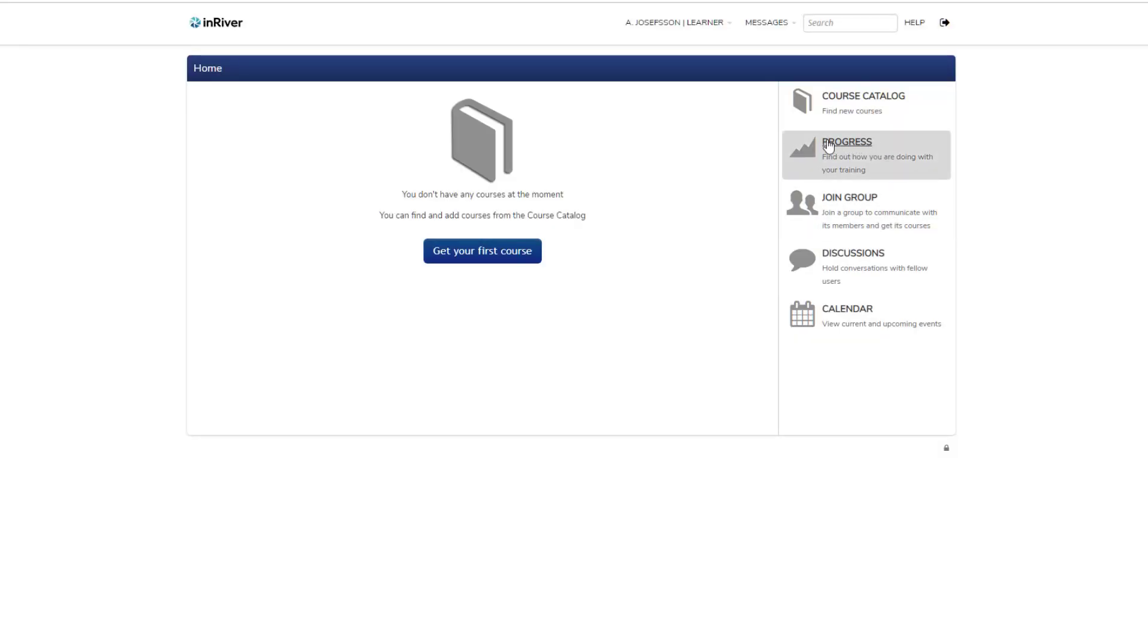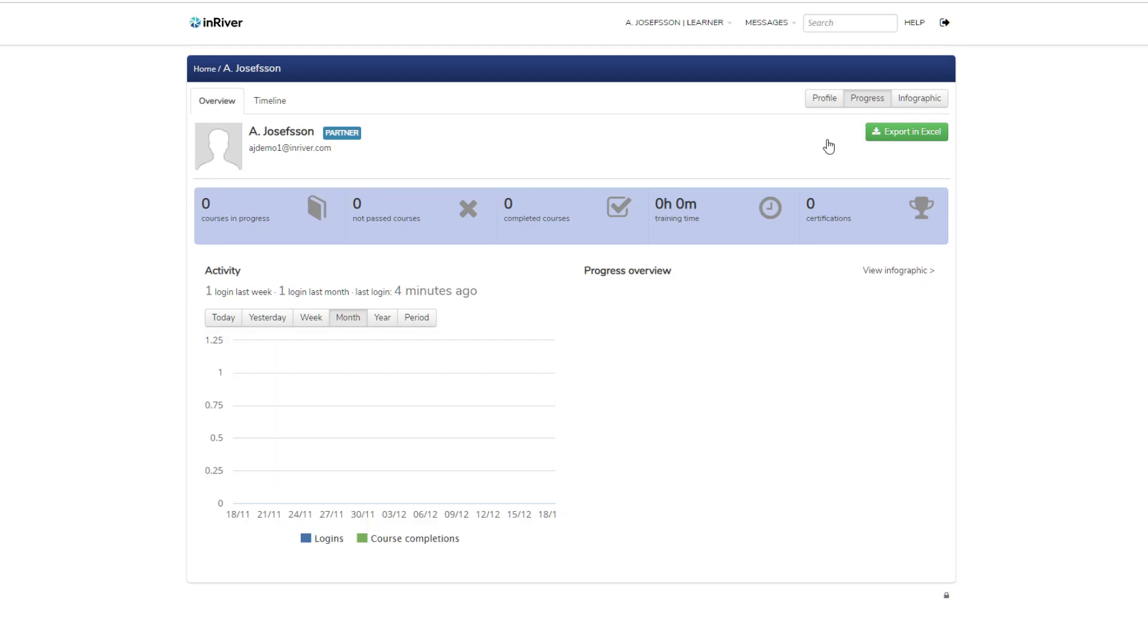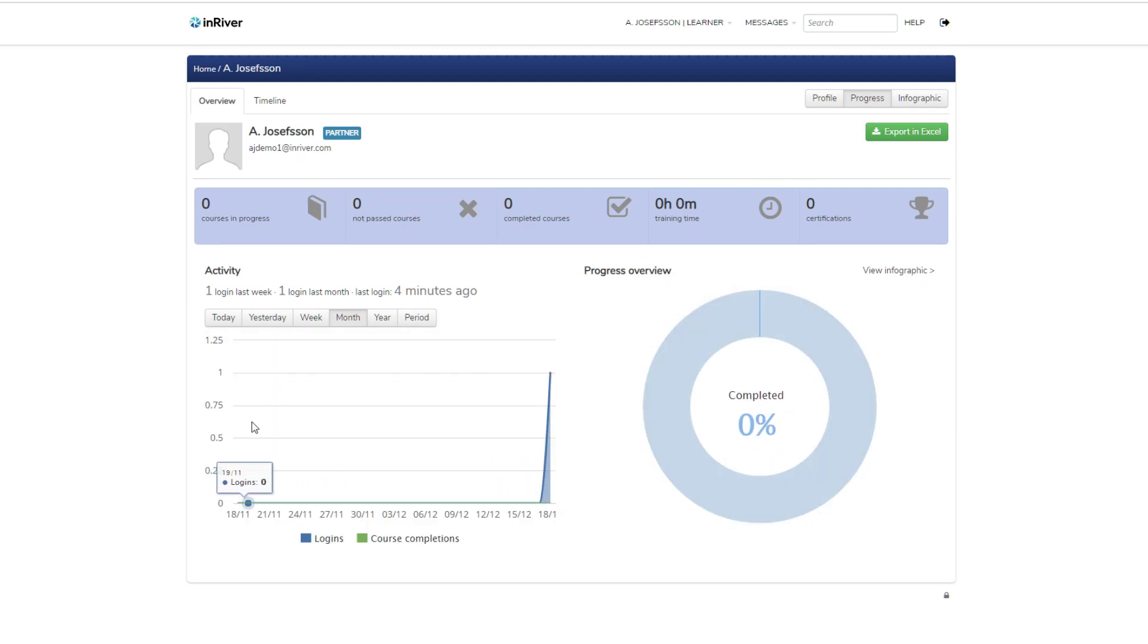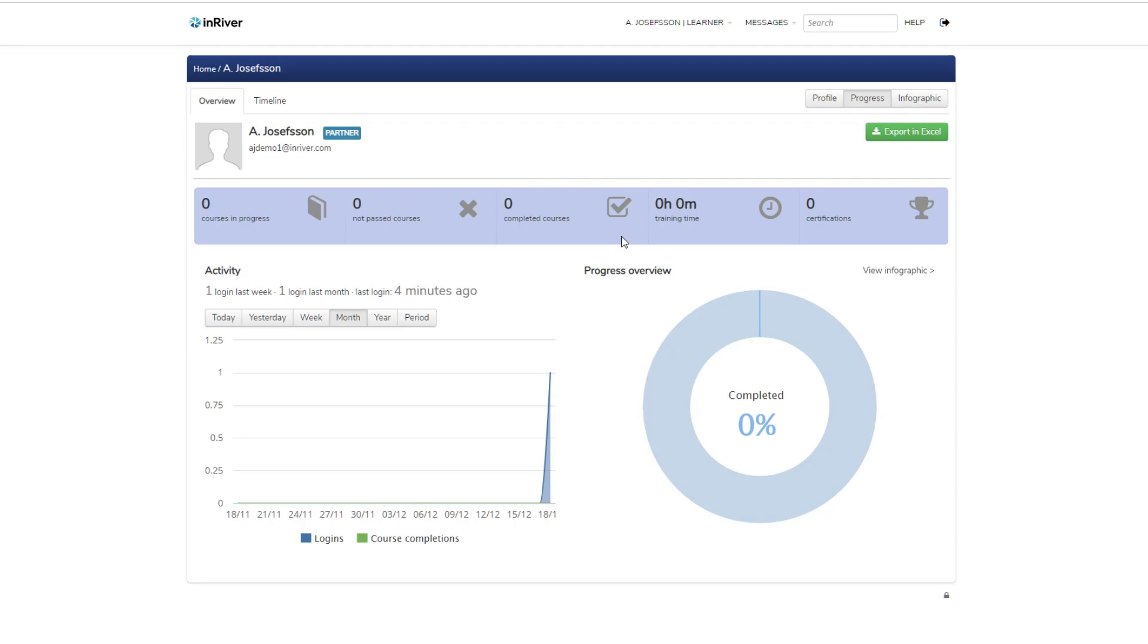You have a progress report here. You can see your activities, how you spent your time in the system, what courses you have in progress, what courses you flunked, what courses you completed, how much time you spent in the system, and what certifications you have received.